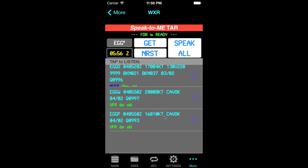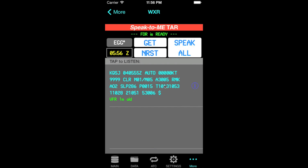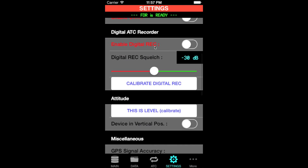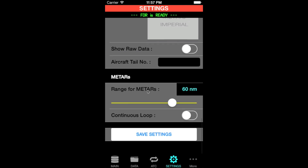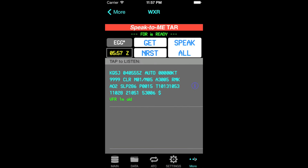If we go back, let's look at another option for METAR retrieval, which is the Nearest button. This shows the nearest airports based on the position that the simulator has. If you go to Settings at the bottom, you can see an option to select the range of METARs you want from your position.